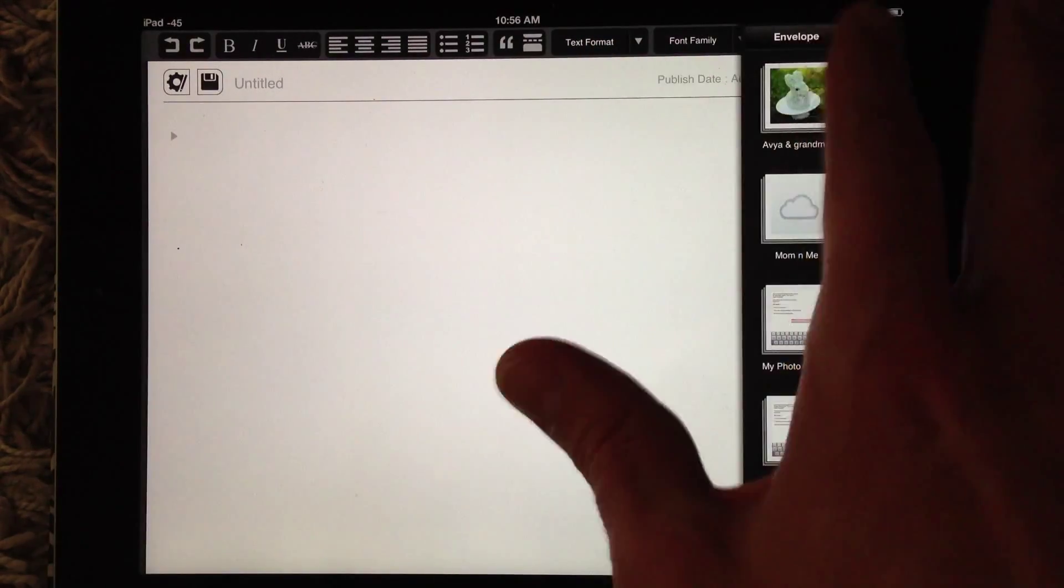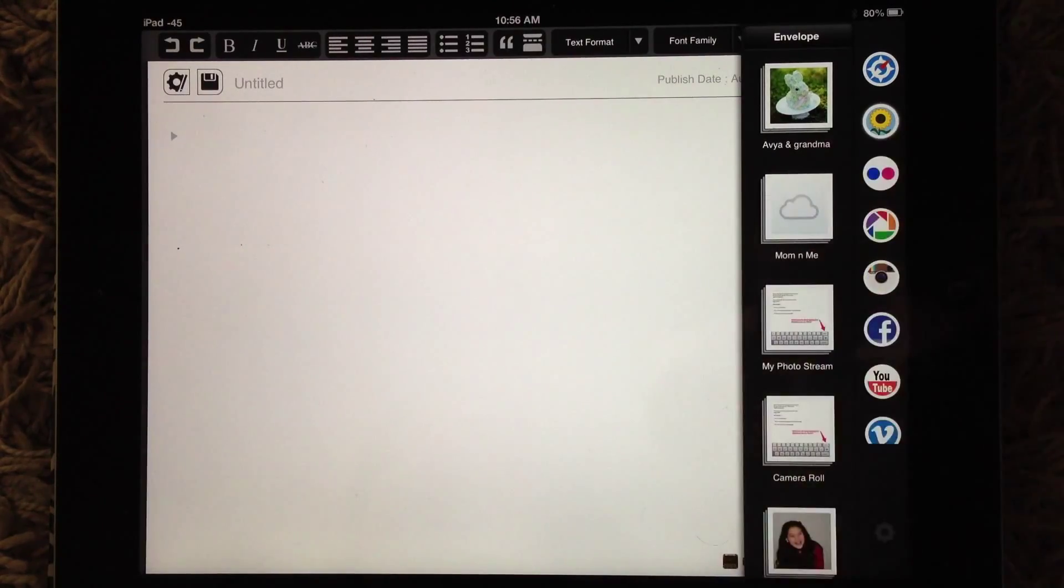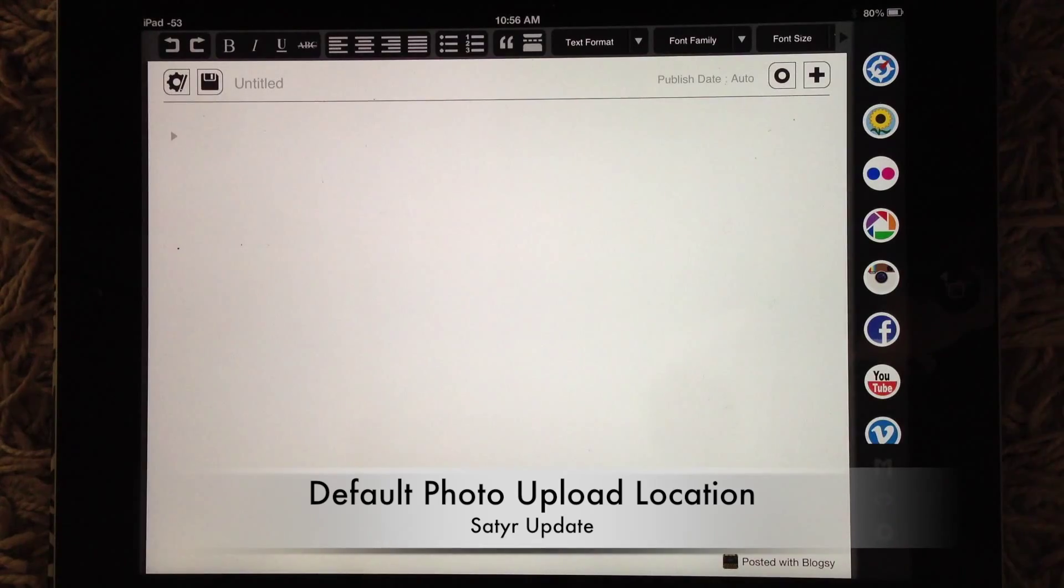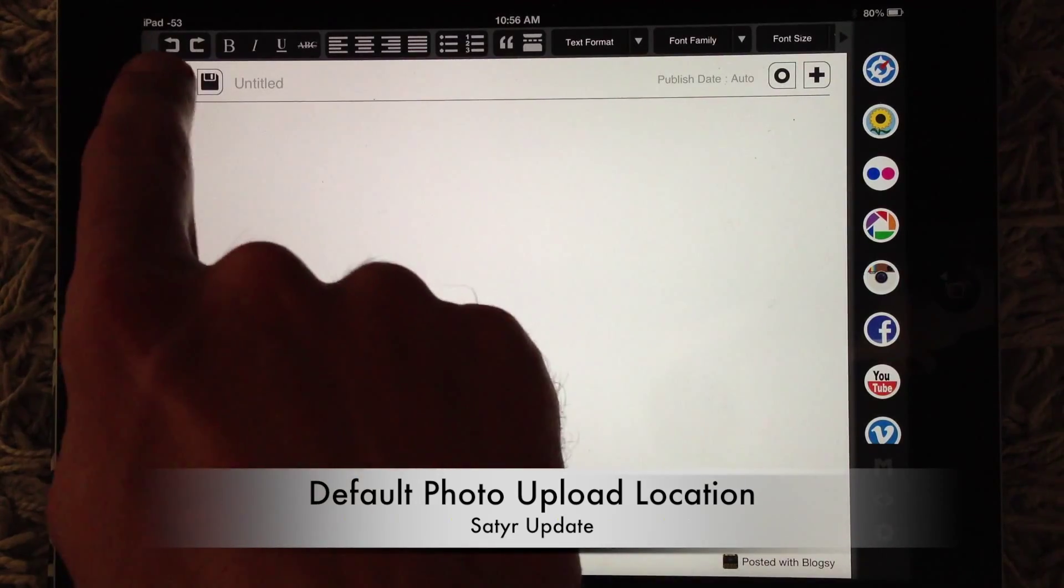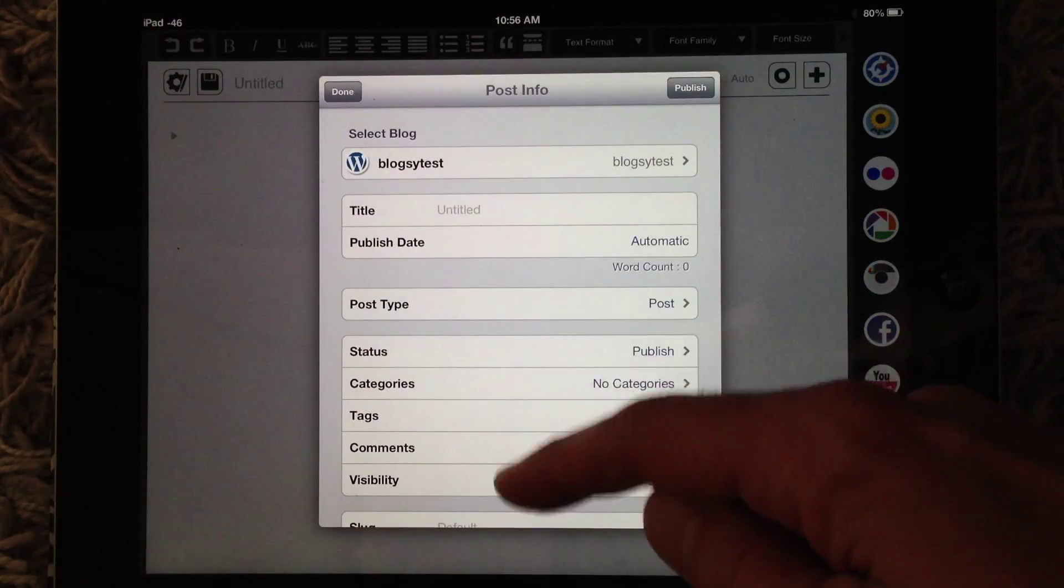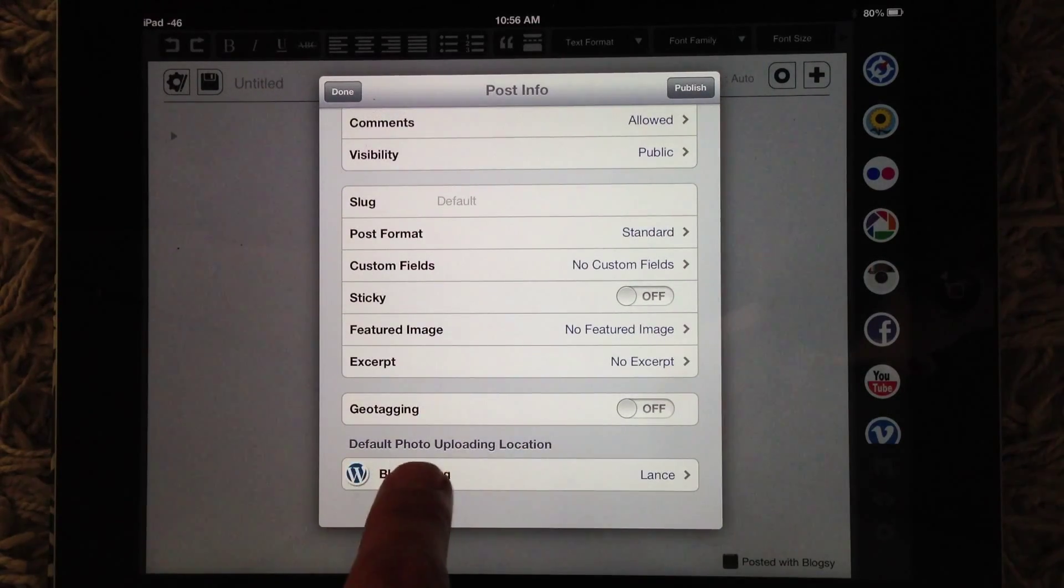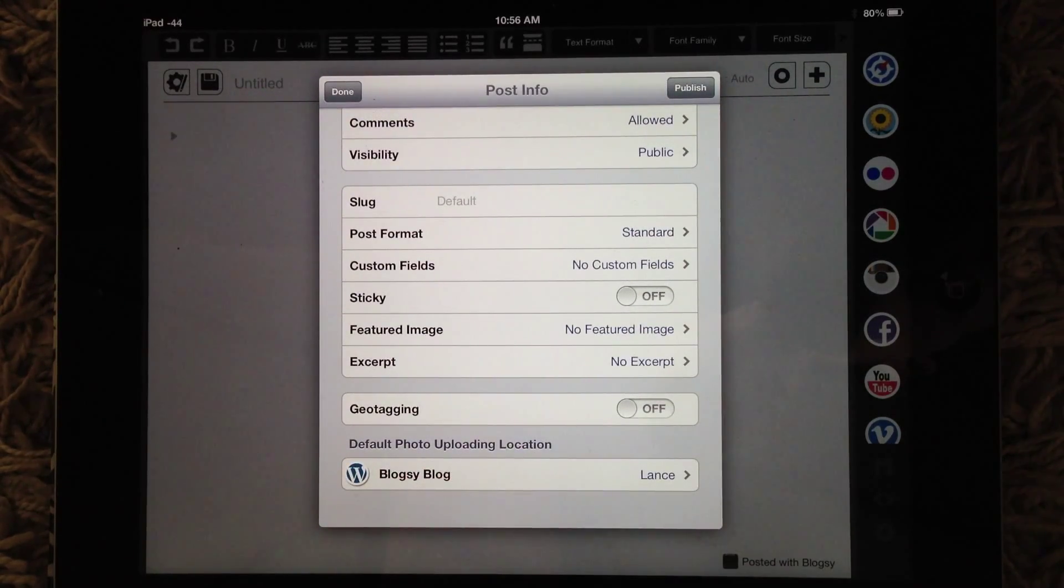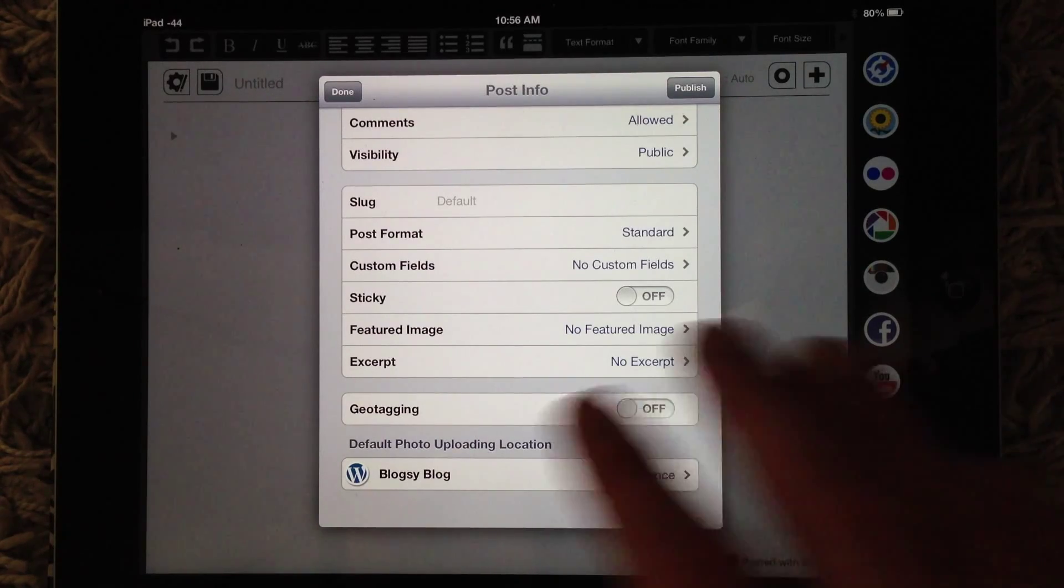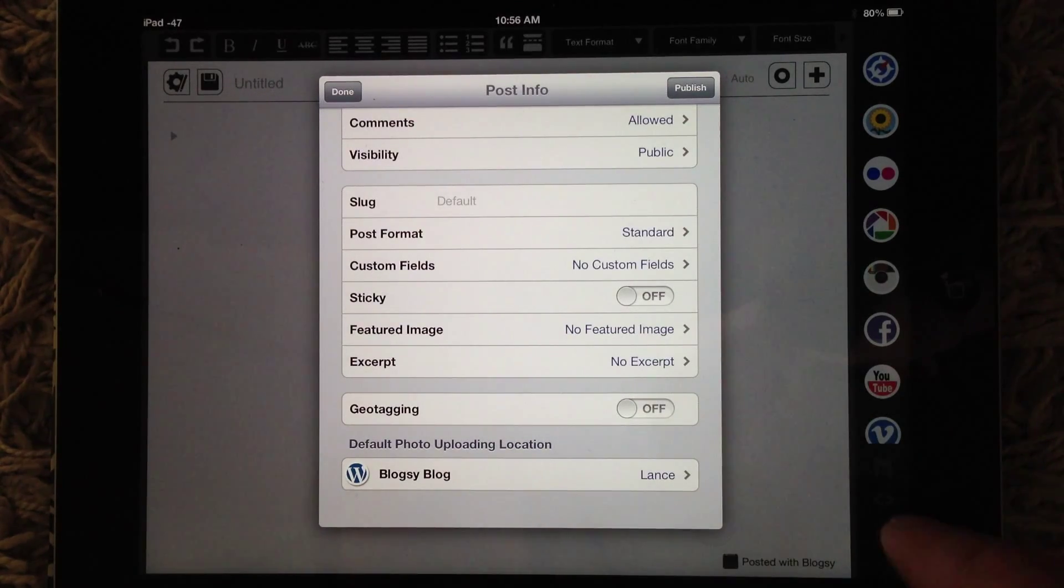Another UI change we made. If you go to Post Info and go to the bottom, you'll find the default photo upload location. Before, if you wanted to do this, it was in the Settings menu.